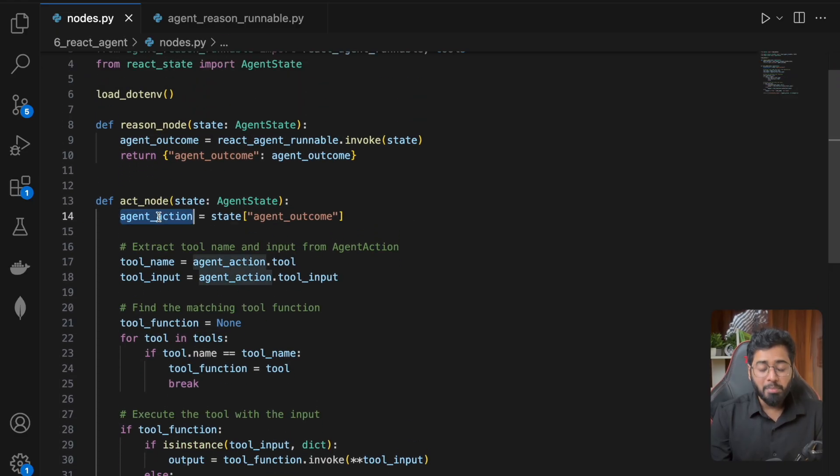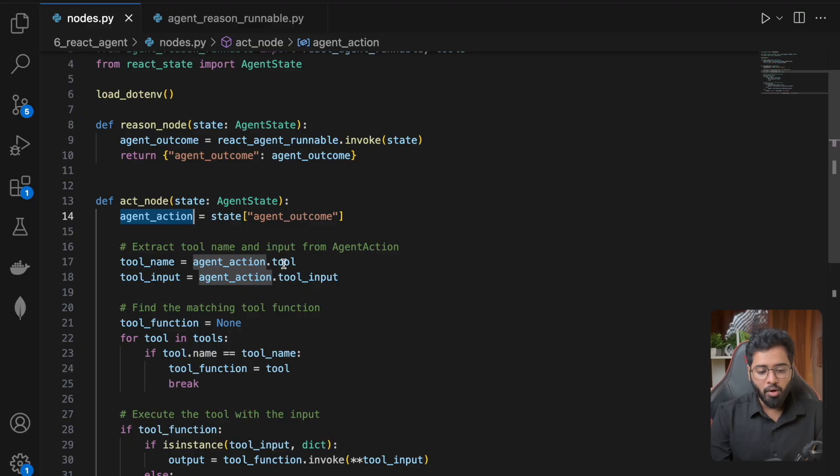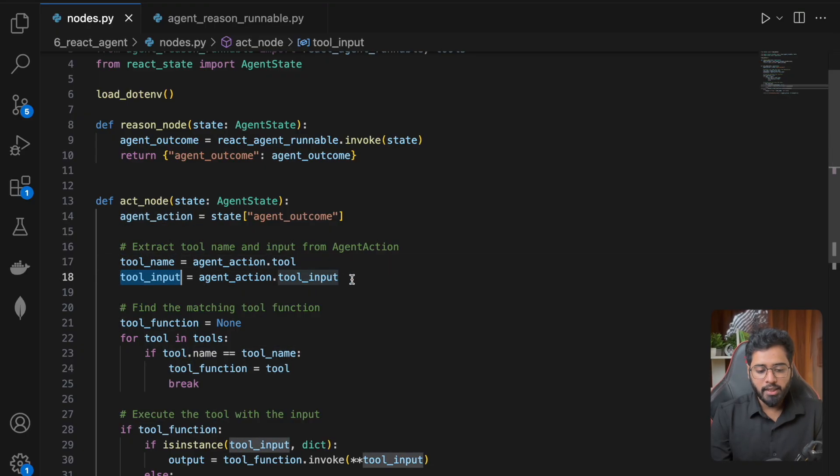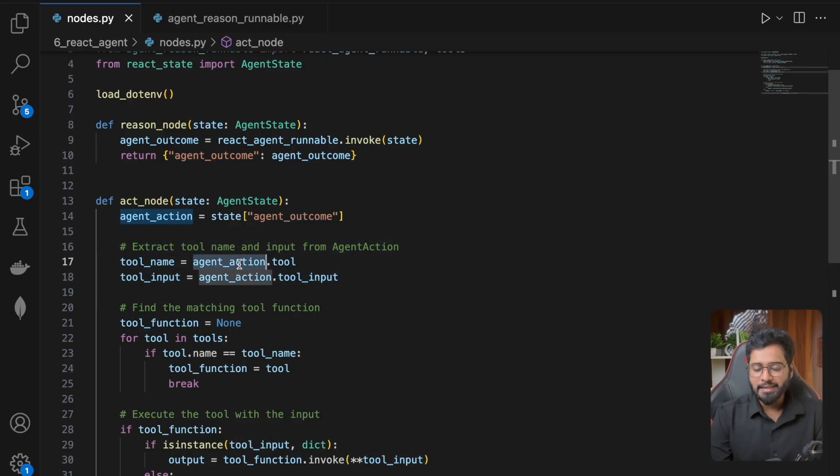So from the agent action, all that I'm doing is I'm going to take the tool name and then I'm going to take the input. So we can easily extract that information from the agent action.